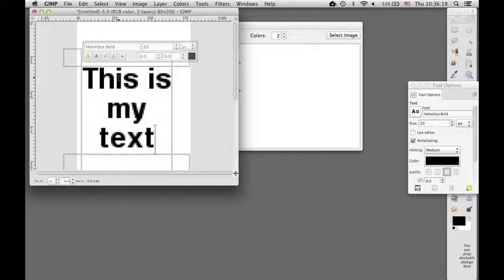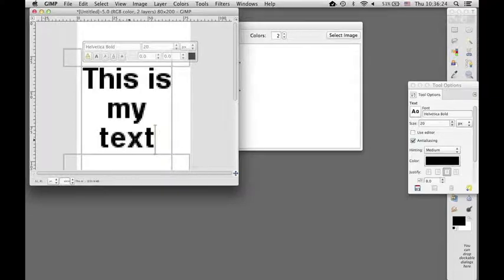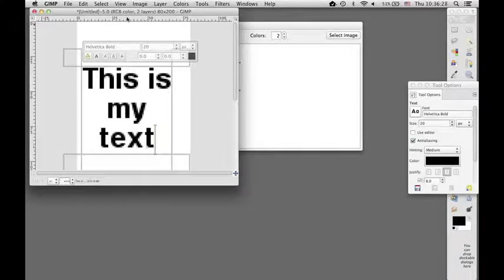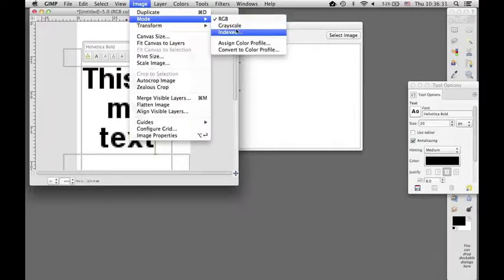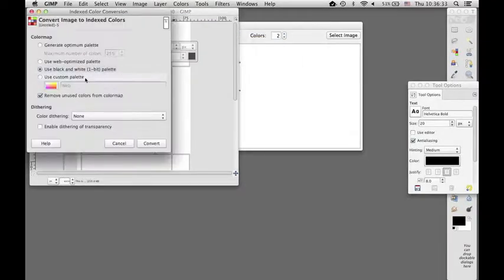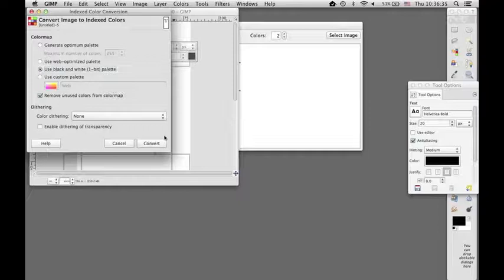Okay, and one thing you can see is that we have different colored pixels here, and we really need this to be only in two colors. So I'm going to change it. I'm going to index it to one bit, which is two colors.